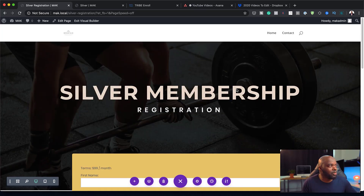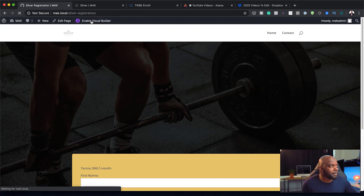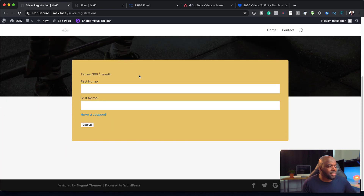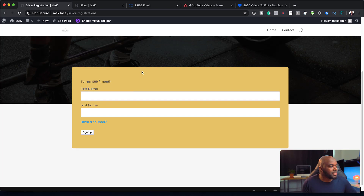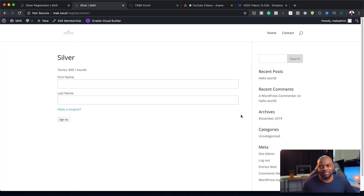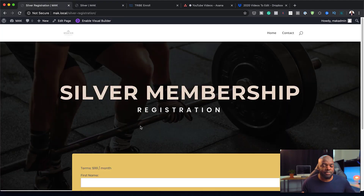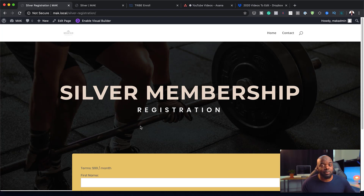Let's take a quick look and see what the final design looks like. There we go — that's our silver membership registration, and this is where they can go in and register. If we compare with the original, there is a massive difference. You definitely want to use the shortcodes to create your special landing pages and registration pages. You can also do the same thing with the login page, by the way.